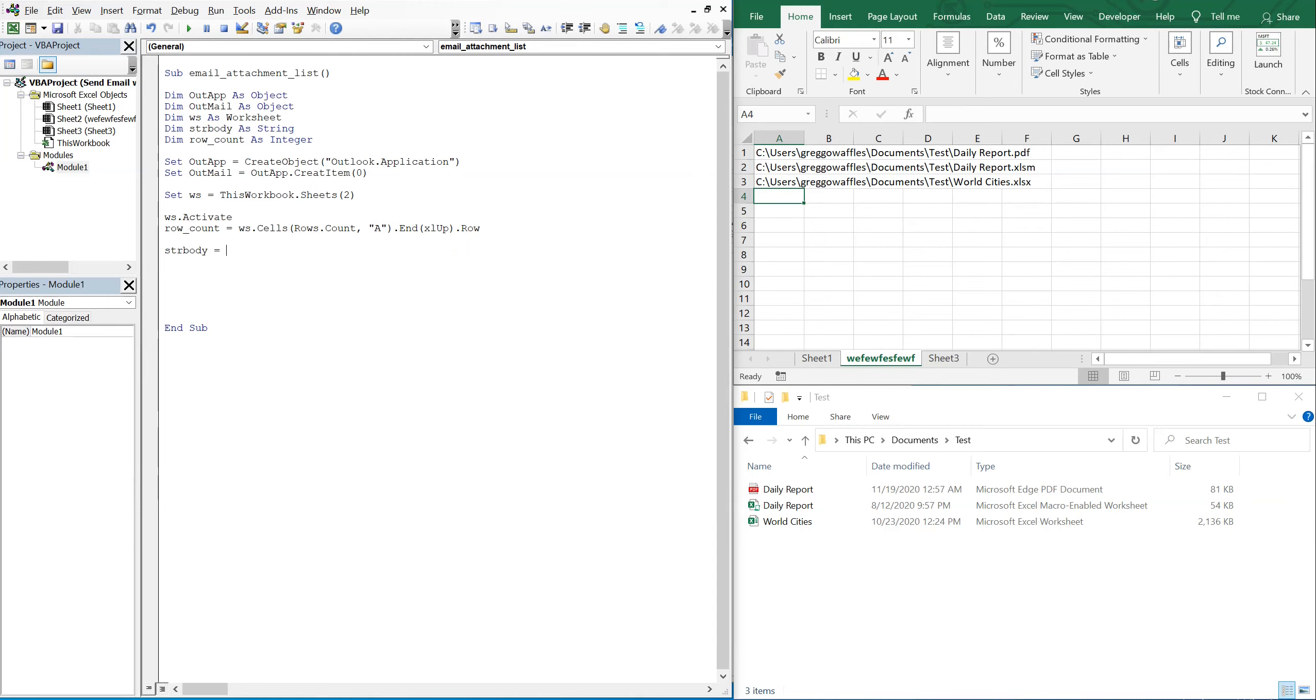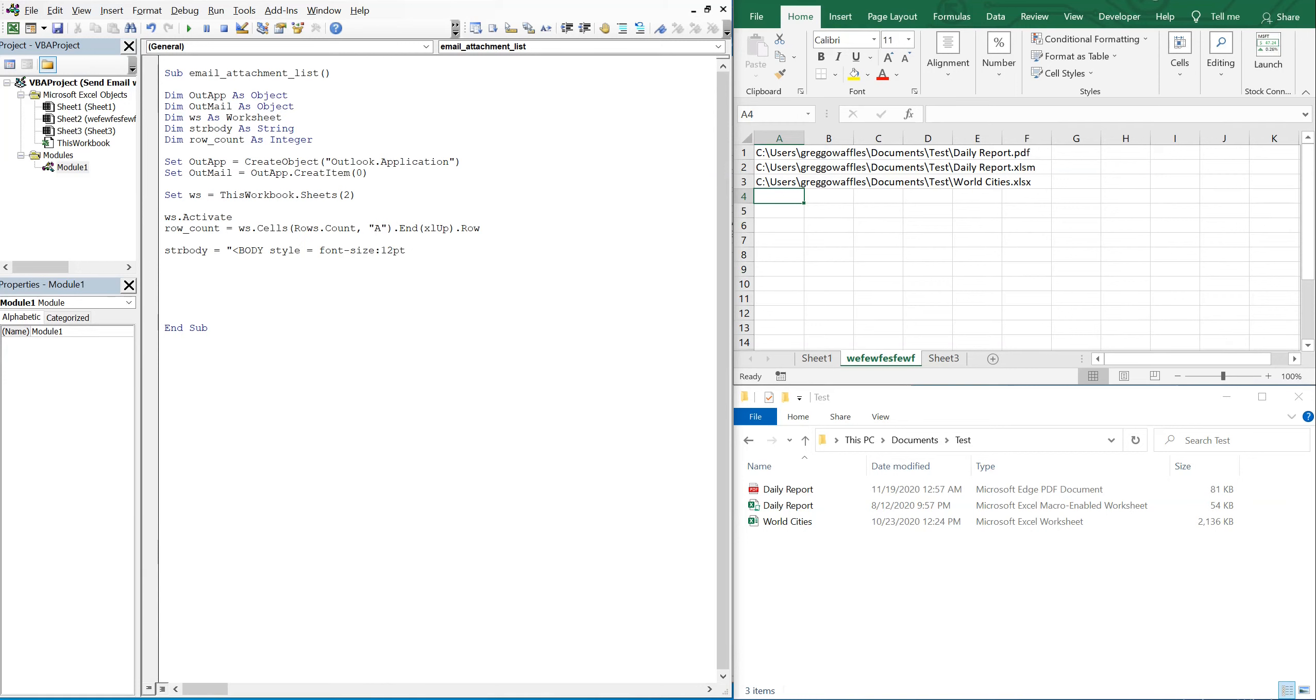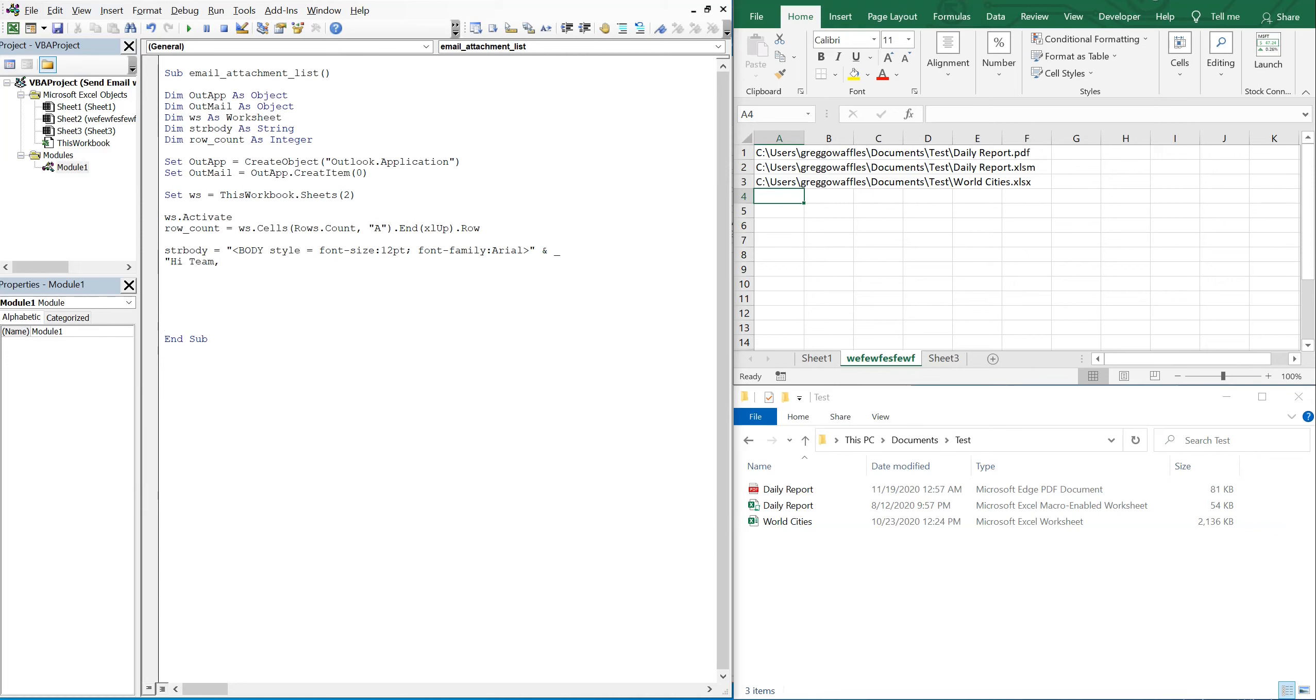So we'll say body style, font size let's go with 12, and then the font family, let's go with Arial. So now I'm going to continue this line by using an ampersand and an underscore, and then we'll just say hi team. I'll do a paragraph break just to get down two lines.